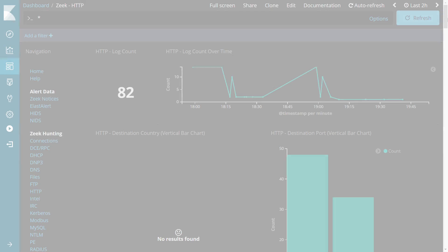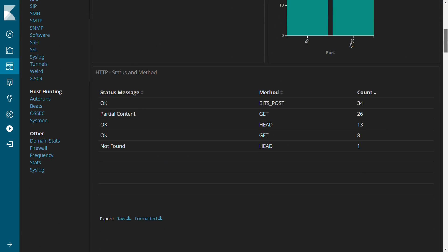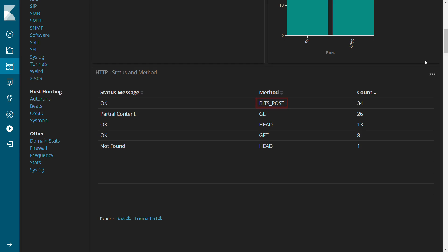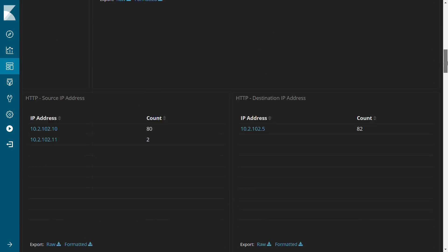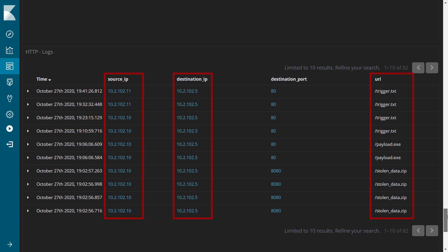Further detective controls can be established at the network layer, as BITS uses HTTP or SMB as its transfer mechanism. A security onion sensor on the same network as our victim has identified the use of the BITS-POST HTTP method associated with the file upload, and records a number of connections associated with the rest of the transfers, including the URIs accessed.